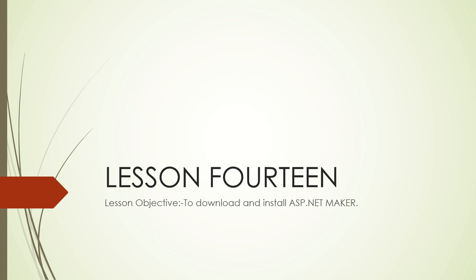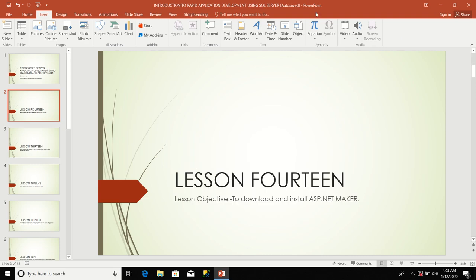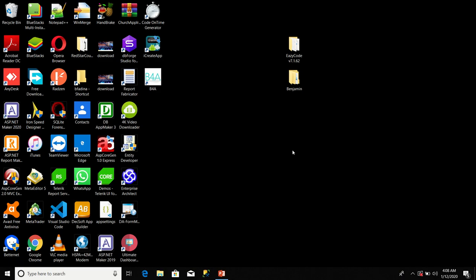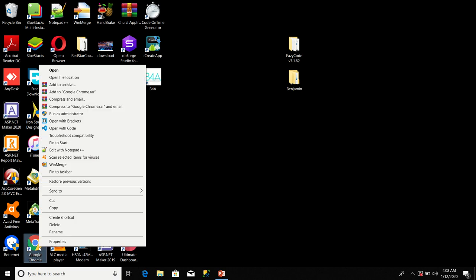The first thing you need to do to download ASP.NET Maker is to ensure that you have a steady internet connection available. Once that requirement is met, the next thing you are going to do is to fire an internet browser like Google Chrome.